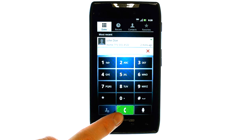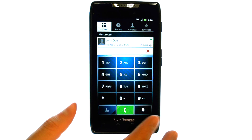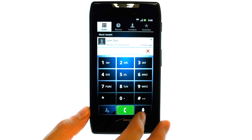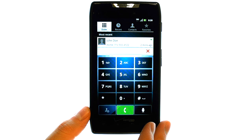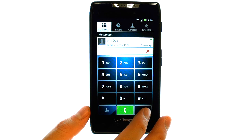Now, just to the right of your call button, you have your voice dial button right here. If we press this option, it will allow us to state who we would like to call. Let me show you.